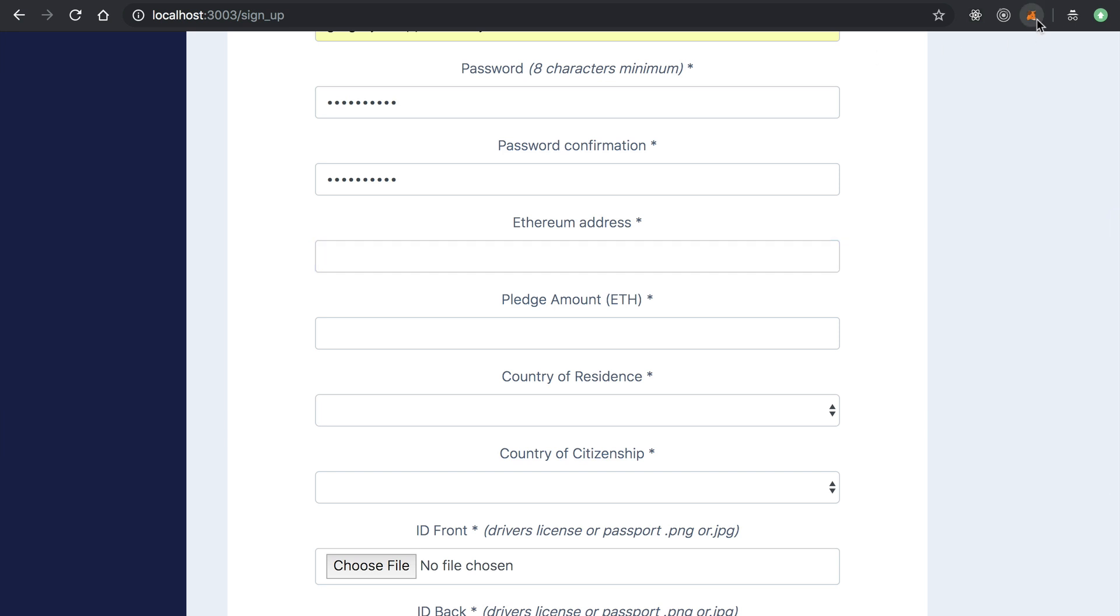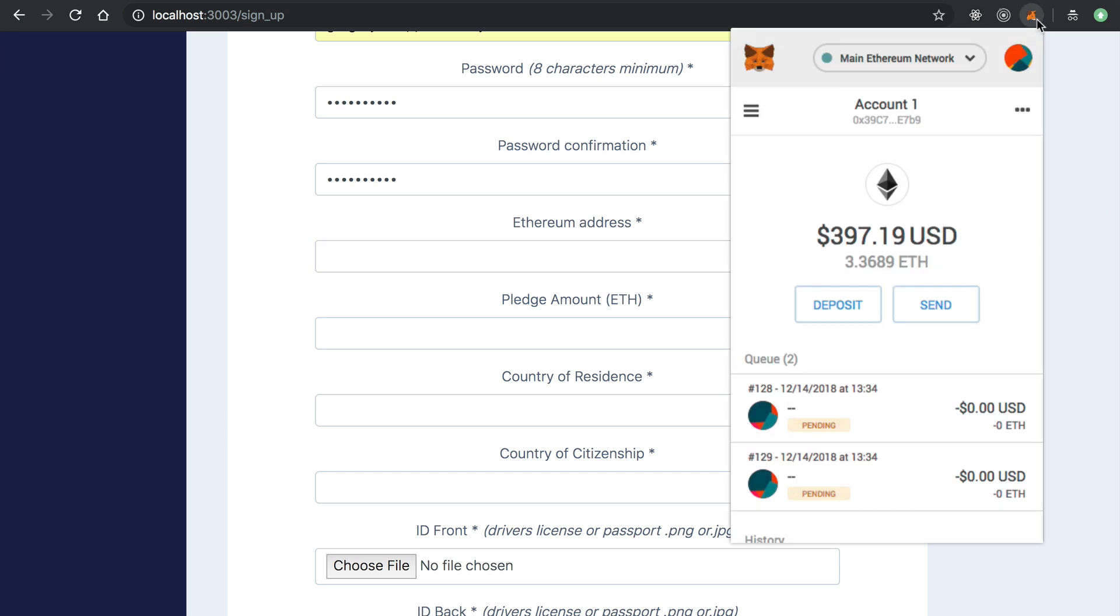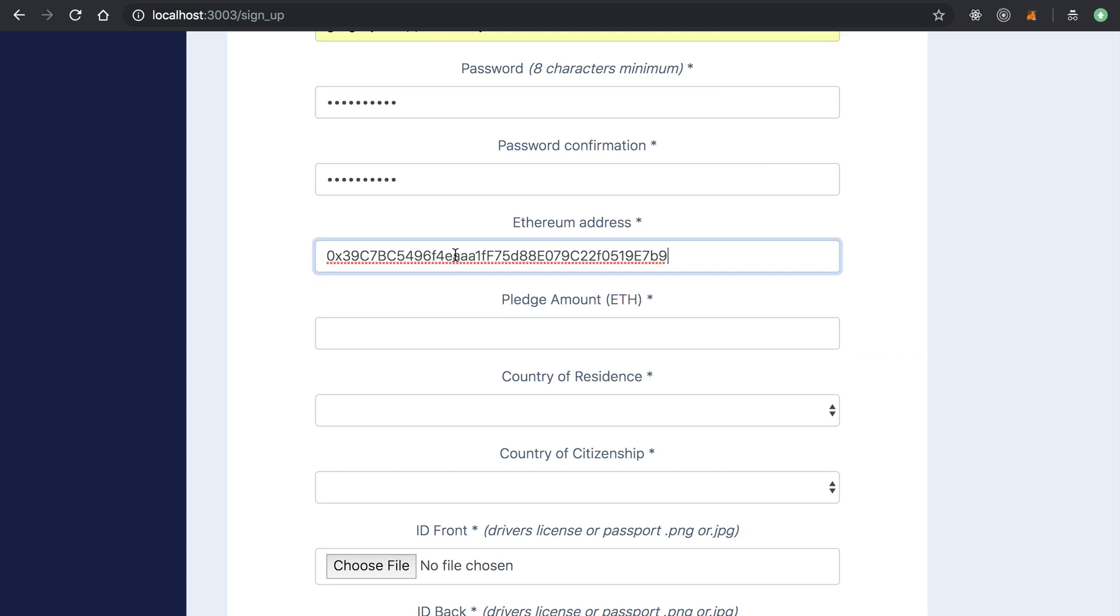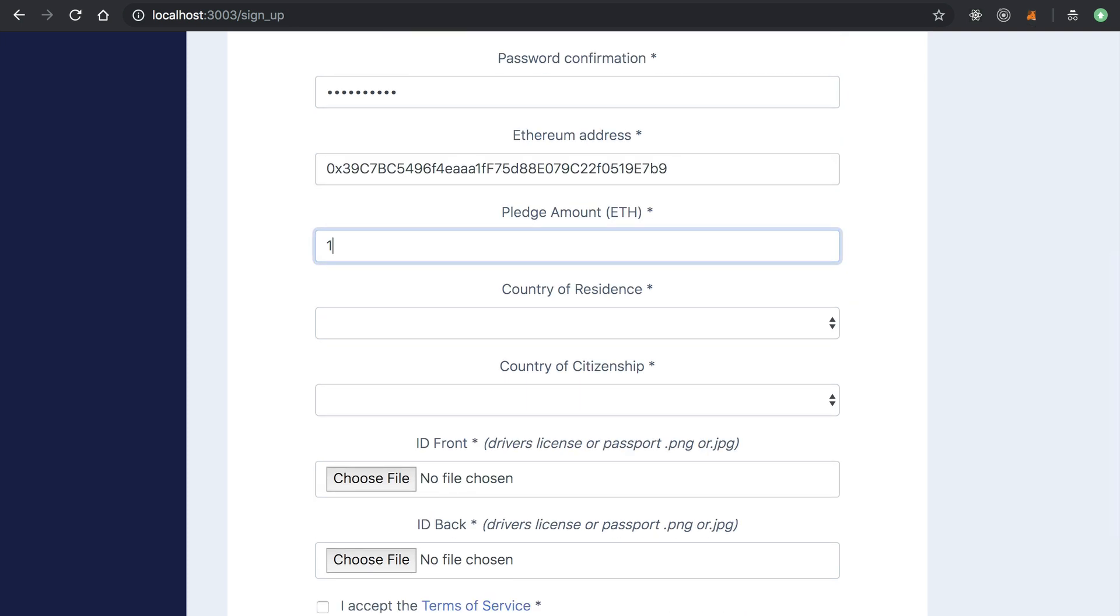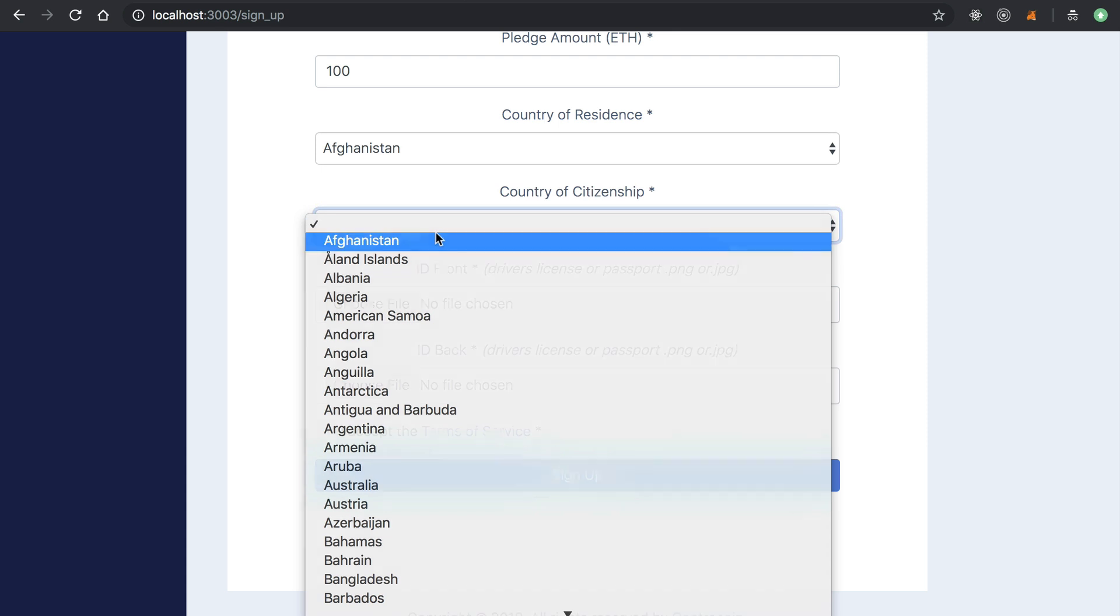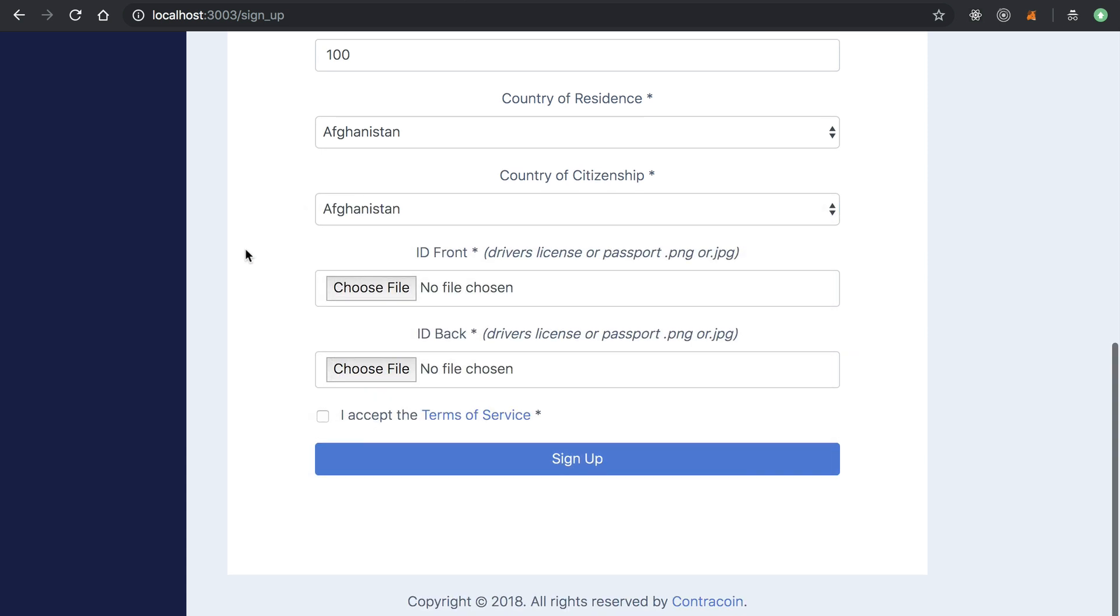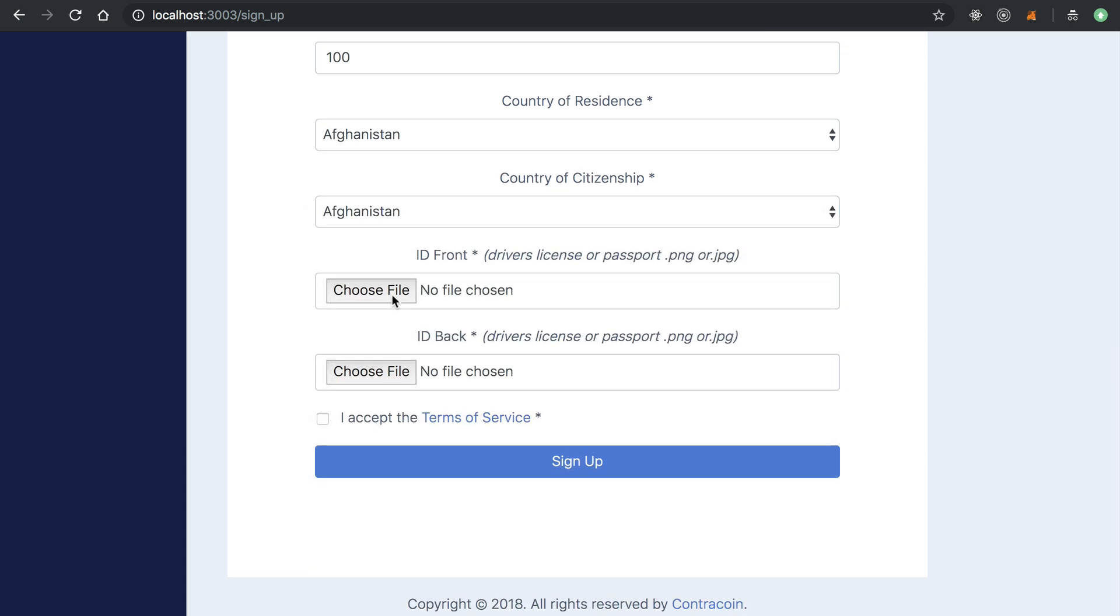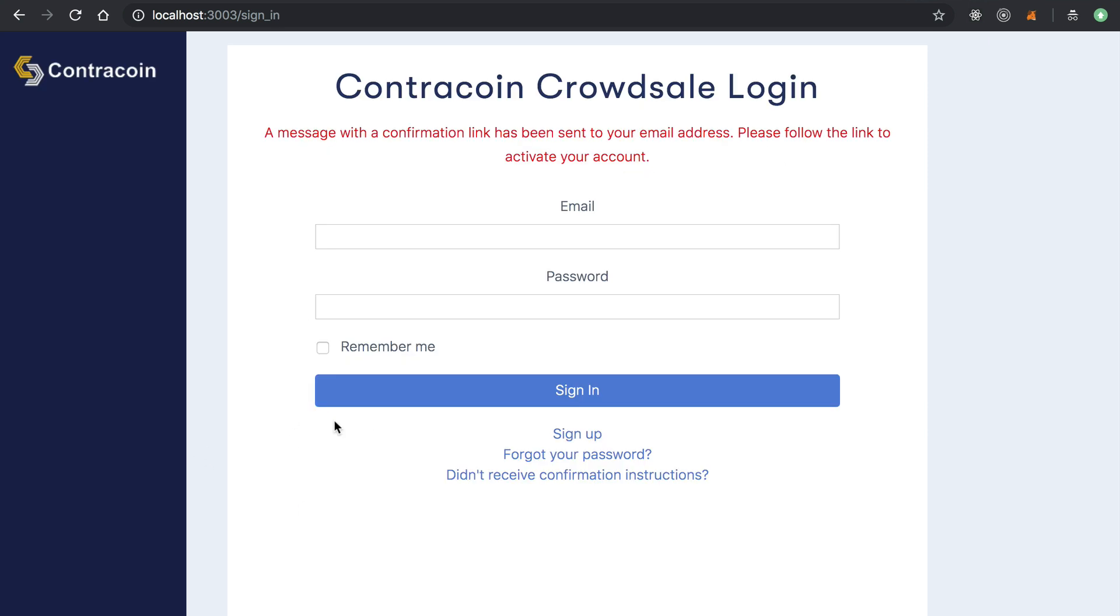And they'll also provide their Ethereum address. This is the address they'll use to whitelist the investor on the blockchain. So I'm just going to copy my Ethereum address here from MetaMask. We'll do an Ether amount, select a country. And now we can actually upload our ID. So I'm just going to choose an ID here. Now I've chosen an ID and I will accept the terms.